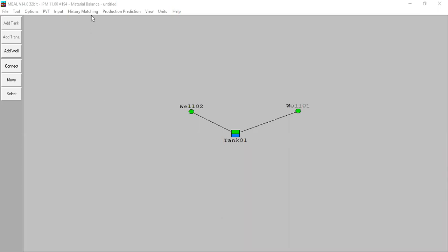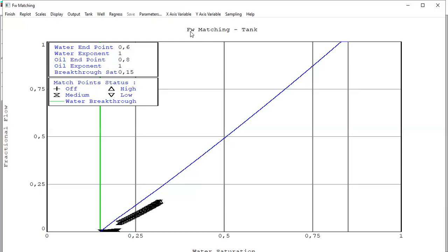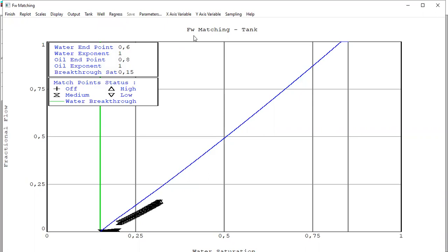Alright, so let's go to the history matching tab and go to FW matching. FW is the fractional flow for water, and we will do matching here. This is the FW matching for the tank.